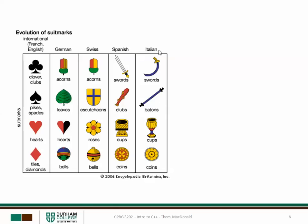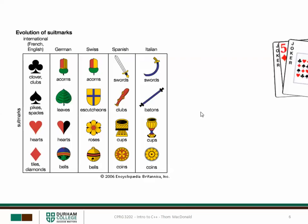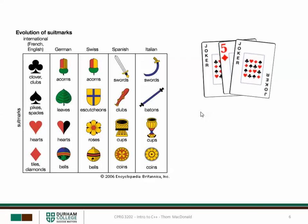The Italian deck for example has swords, batons, cups and coins. So really the suit shouldn't be static, it's really a variable. We could create playing cards that have a suit of swords for example. Another thing to consider are the ranks. In our current playing card class there's no capacity to have special ranks like joker.